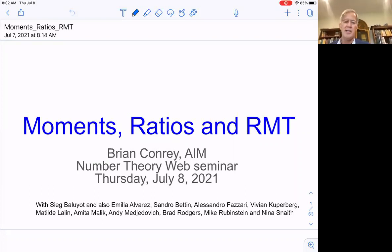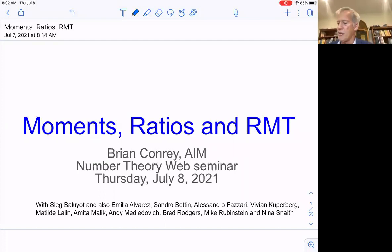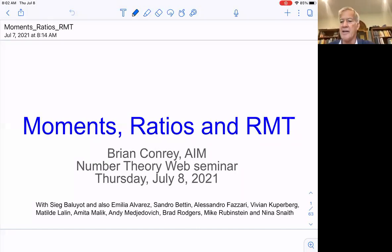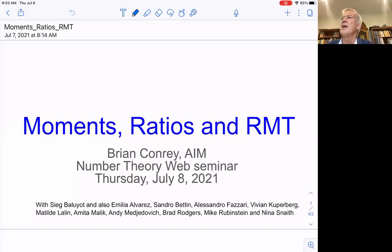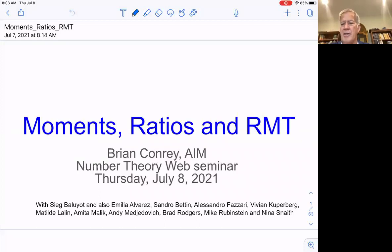I wanted to talk to you about moments, ratios of L-functions, families of L-functions, and how that all looks in random matrix theory, which has become an essential tool in number theory, in analytic number theory, in studying statistics of L-functions. When I first started, people were slightly negative about it — saying 'you're never going to prove the Riemann hypothesis that way.' Nobody thinks that we are, but as a tool for handling the complicated combinatorics that arise in studying arithmetic statistics of L-functions, it's pretty indispensable.